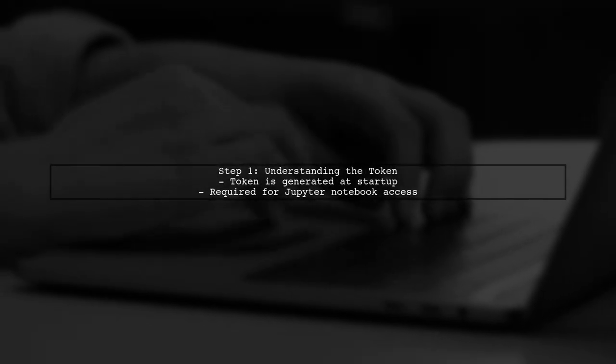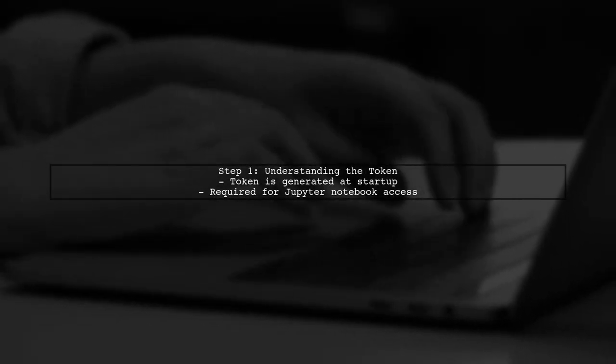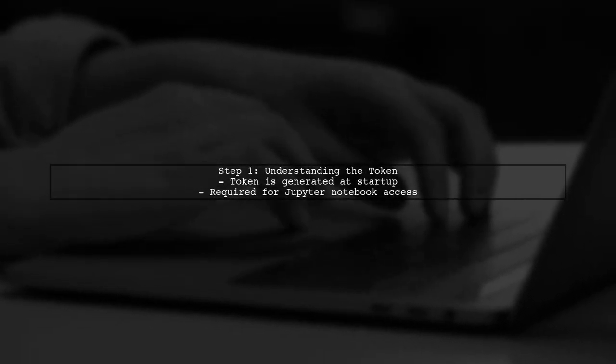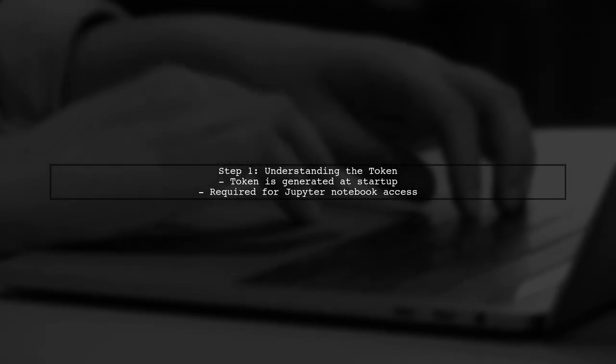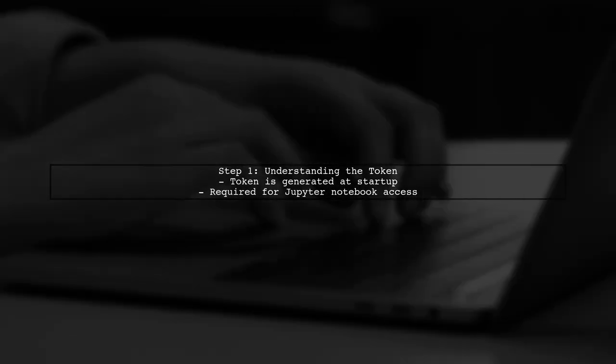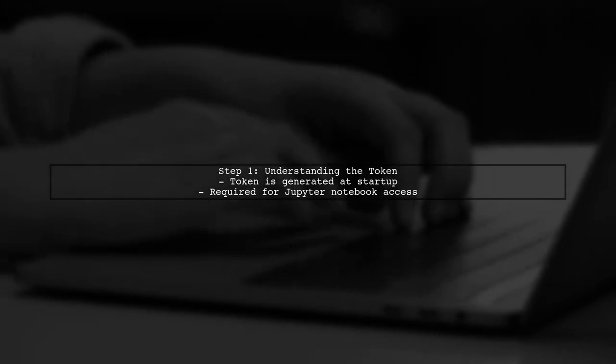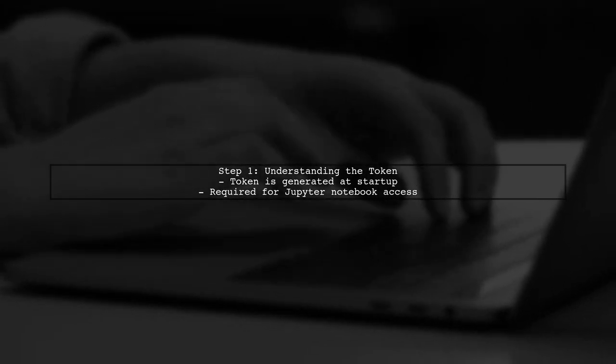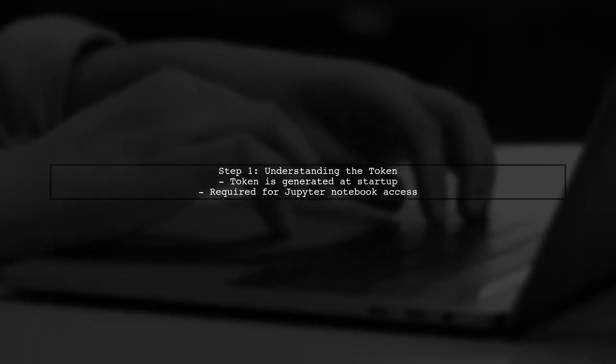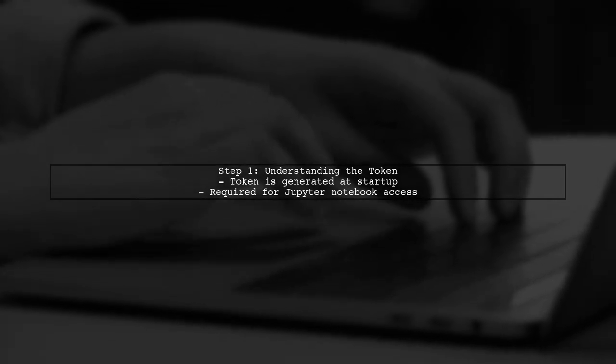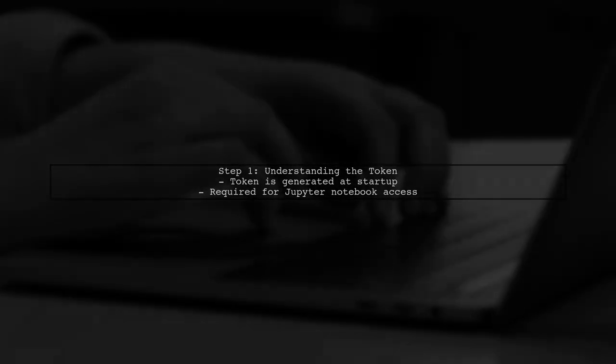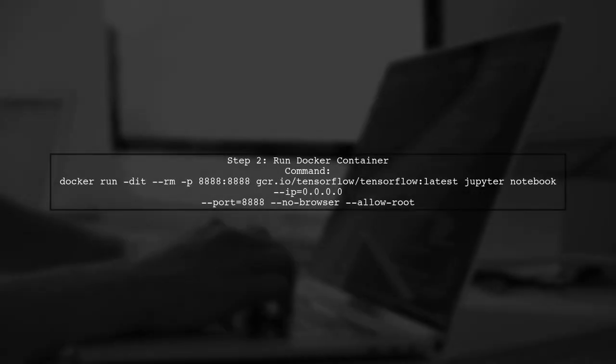To access your Jupyter Notebook running in a Docker container, you'll need to retrieve the authentication token. This token is generated when the container starts up. First,